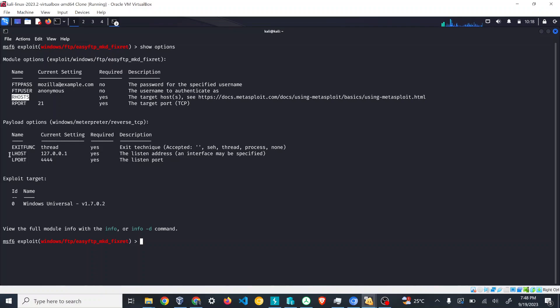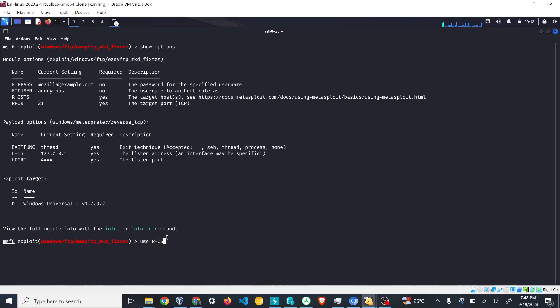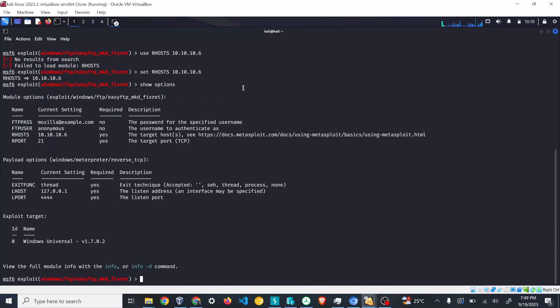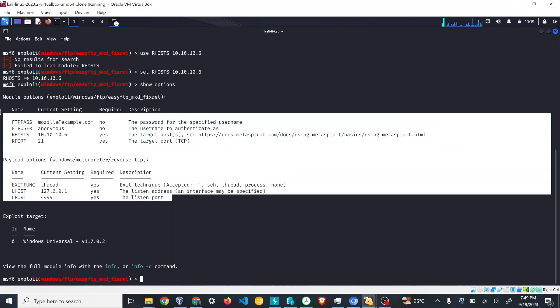LHOST is the listening host. Currently LHOST is mapped to local address. RHOST is kind of blank, so what I'll do is I'll just set up this RHOST. For setting up the value, we have to use the set command: set RHOST 10.10.10.6. Again I'll show options. You can see the value is set.